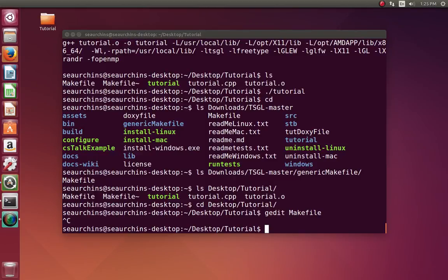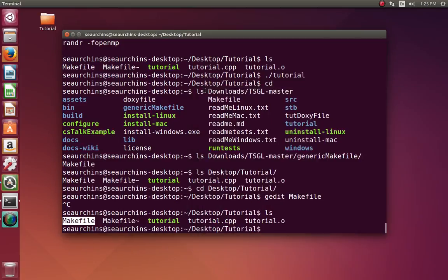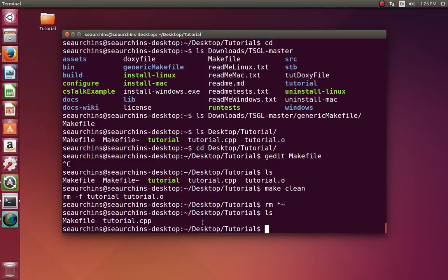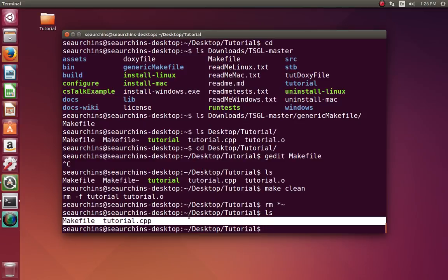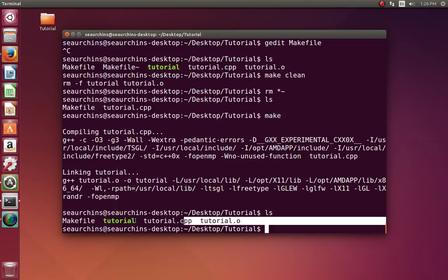Hello again. I'm here today to talk to you on how to build multi-file slash class programs with TSGL. In the previous video, we saw how to build single-file programs. A single-file program just had the make file and tutorial.cpp — just a single .cpp file and a make file. That's what your setup should look like with a single-file program. And when you type make, you will get just a .o and an executable.